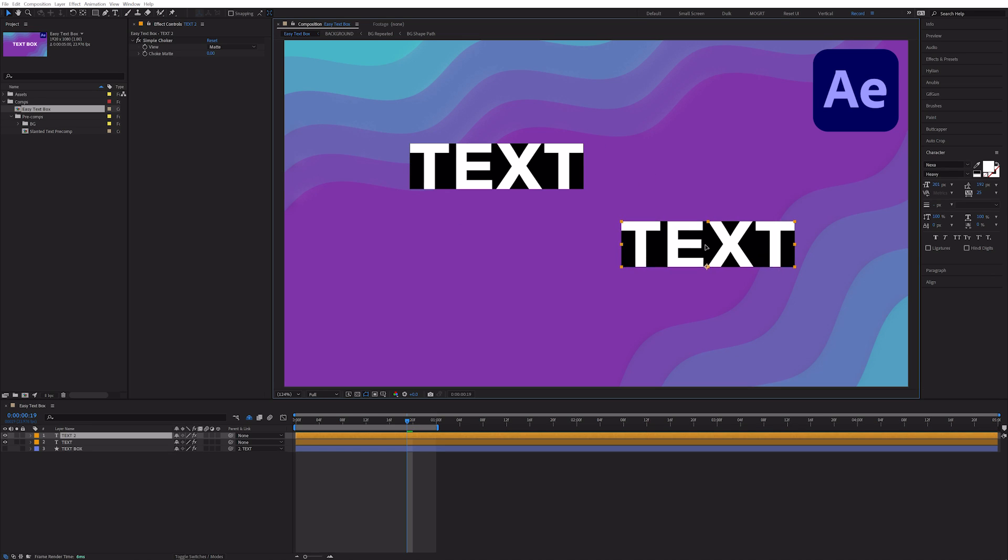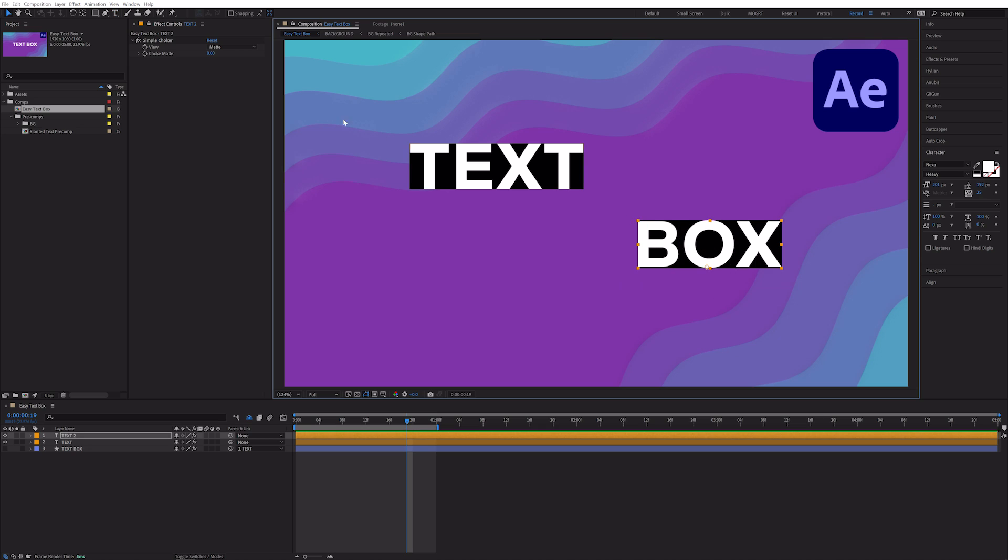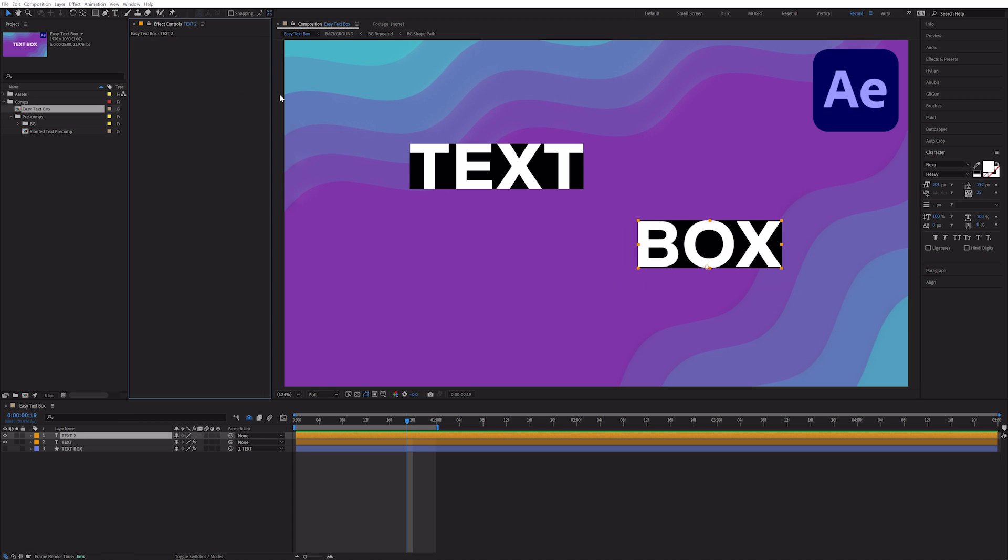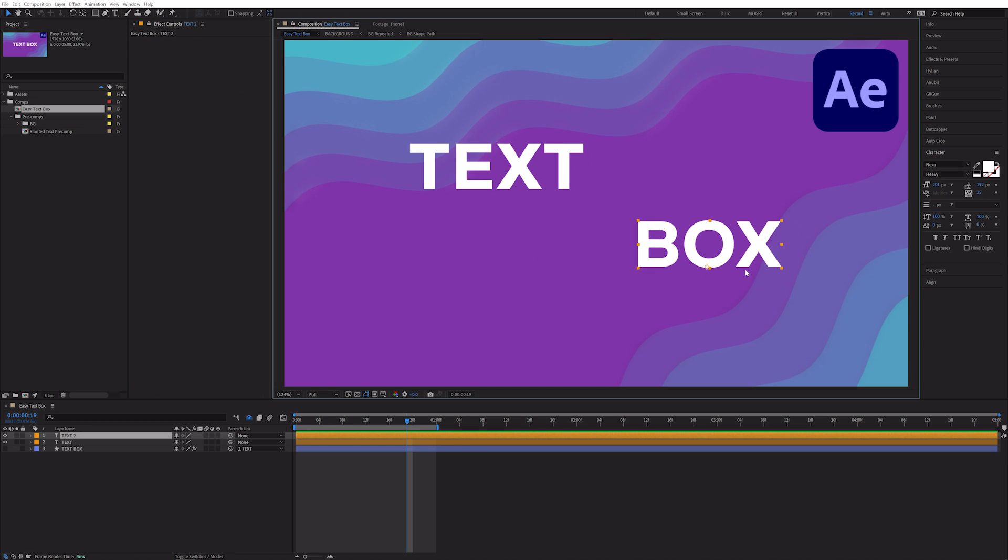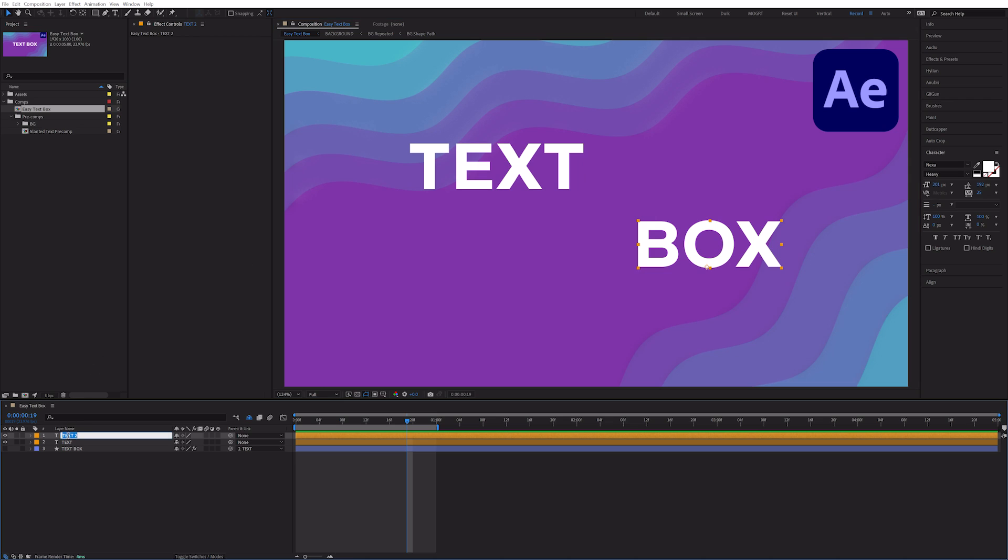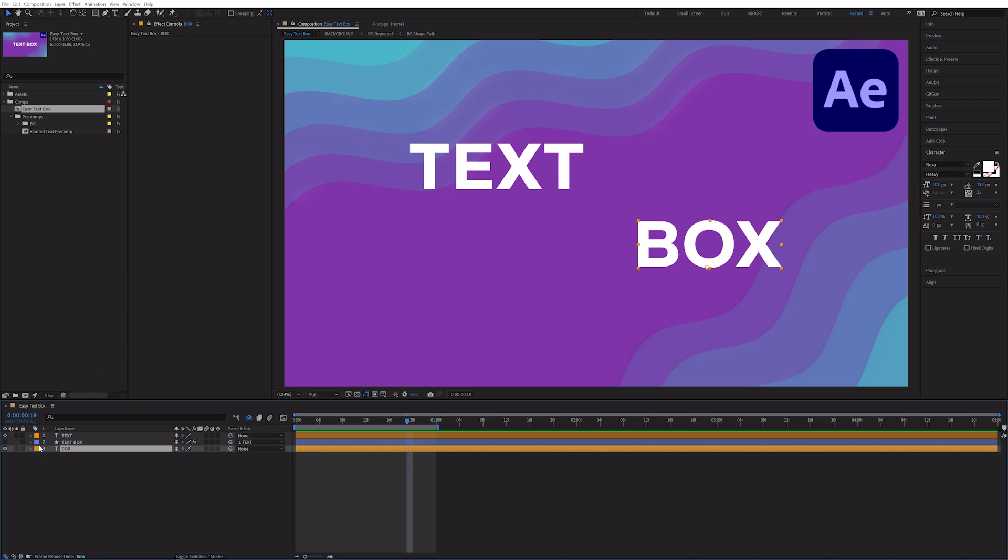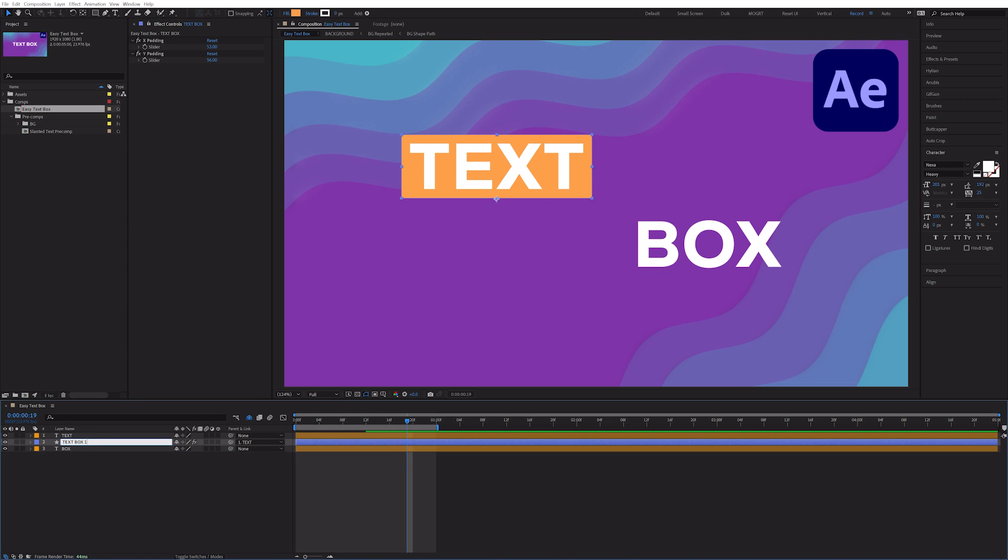I'll duplicate the text layer and get rid of that simple choker effect so we're just looking at our text. Now you can see that we have two separate bounding boxes for our text layers. Let's move our new text layer to the bottom and turn our text box back on.